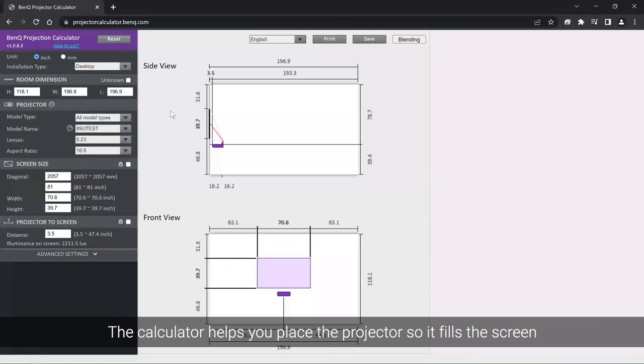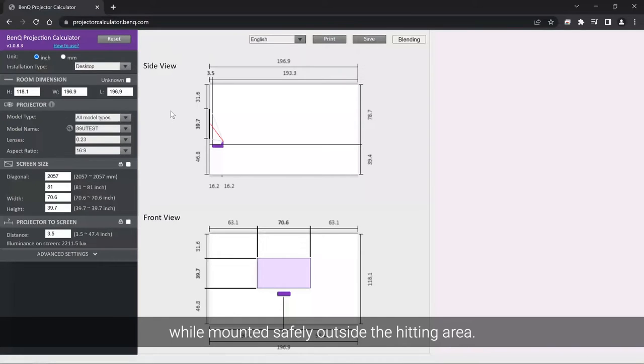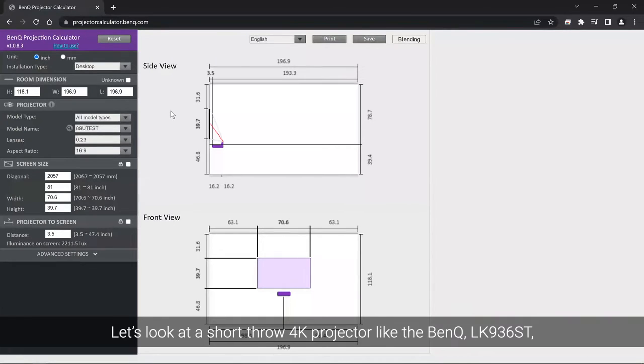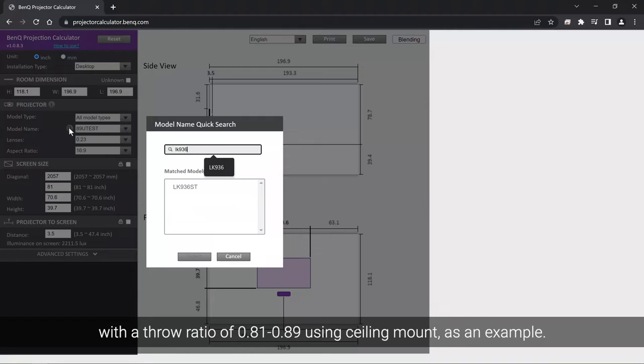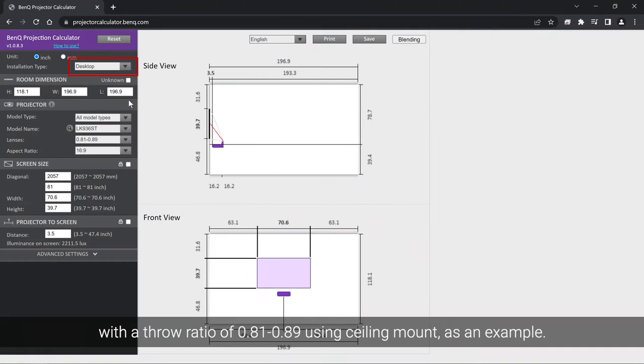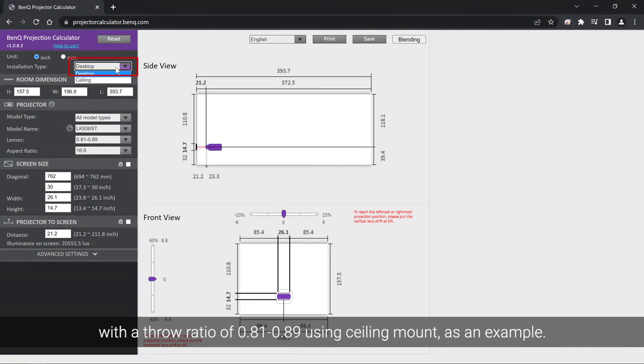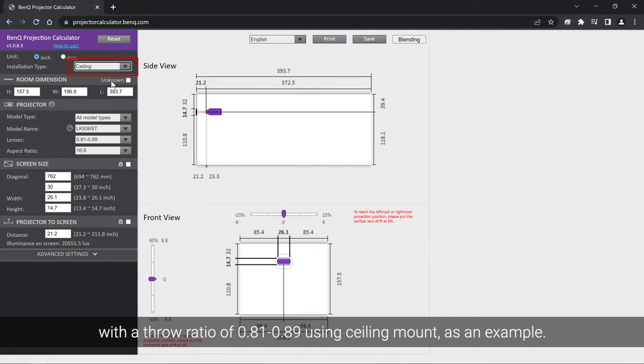The calculator helps you place the projector so it fills the screen while mounted safely outside the hitting area. Let's look at a short throw 4K projector like the BenQ LK936ST, with a throw ratio of 0.81 to 0.89 using ceiling mount as an example.